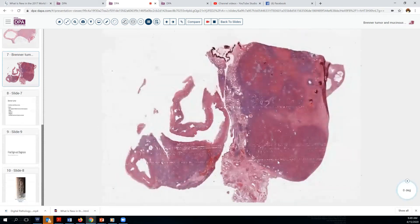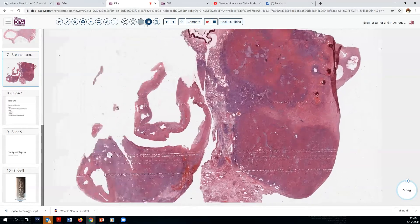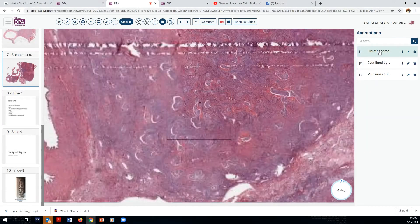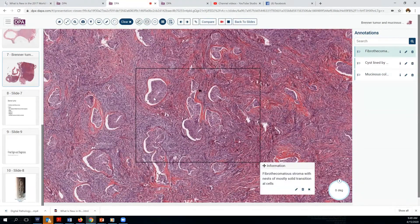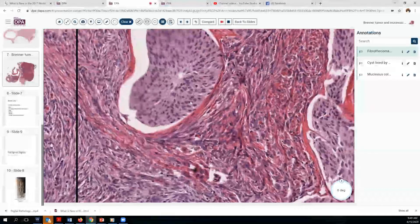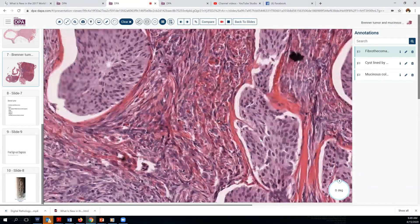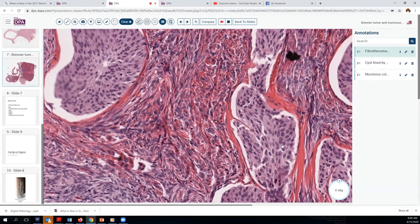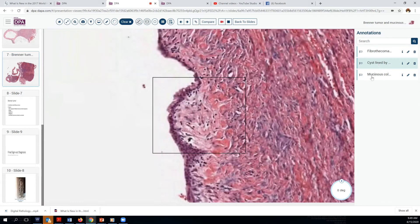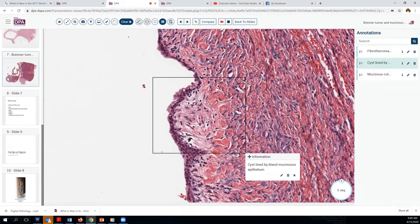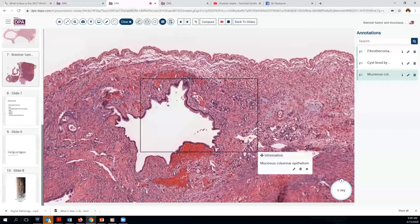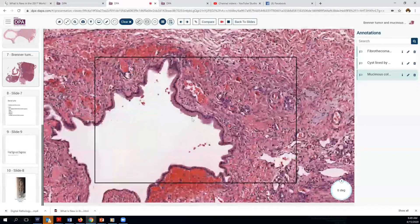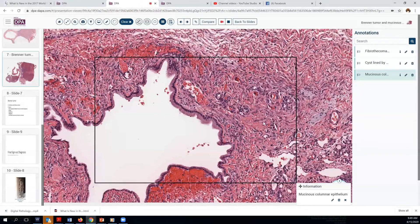Looking at another case, we find another variation on this lesion. We can see this fibro-thecomatous stroma and solid nests of cells. Again, you can see very bland nuclei, occasional chromocenters, and maybe a groove or two. We also have a cyst adjacent here, but rather than squamous, we see that this epithelium has a very bland, slightly mucinous character. Here's another area where we have a mucinous epithelium associated with this lesion — and this is a common finding in Brenner tumors of the ovary.